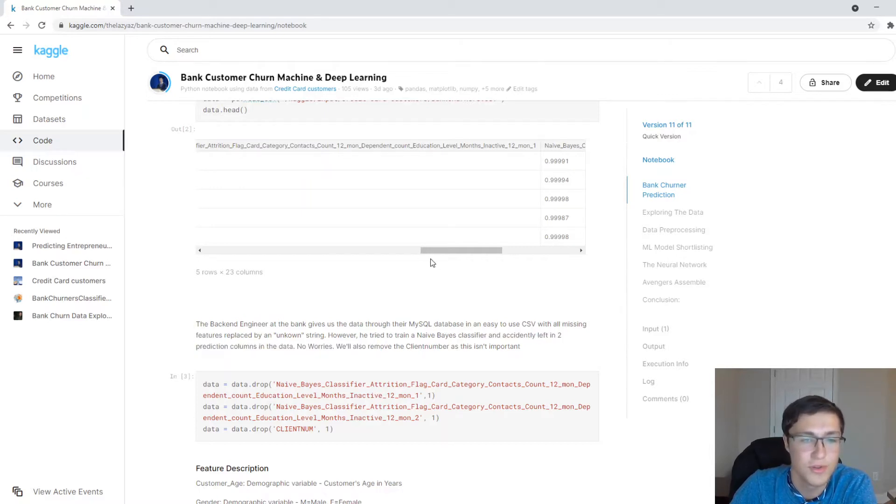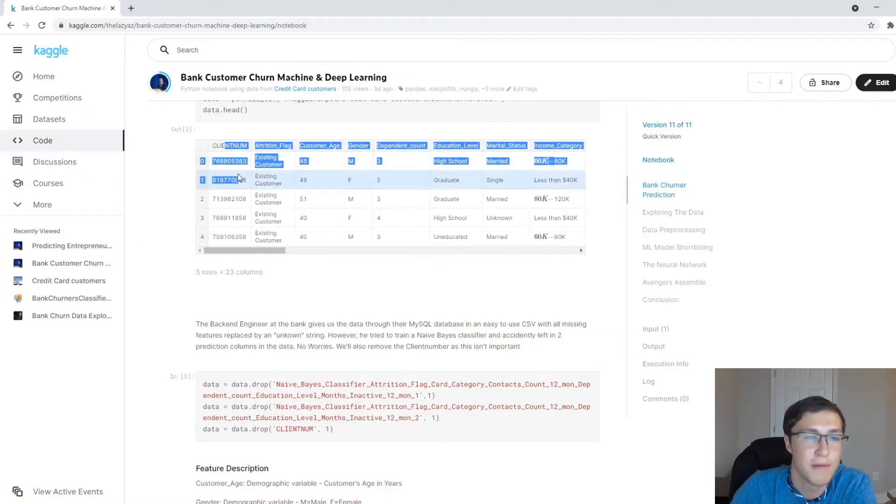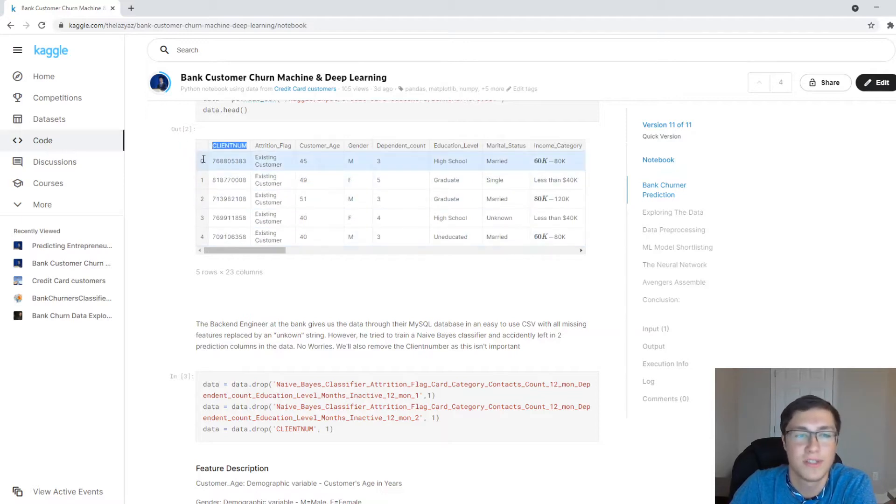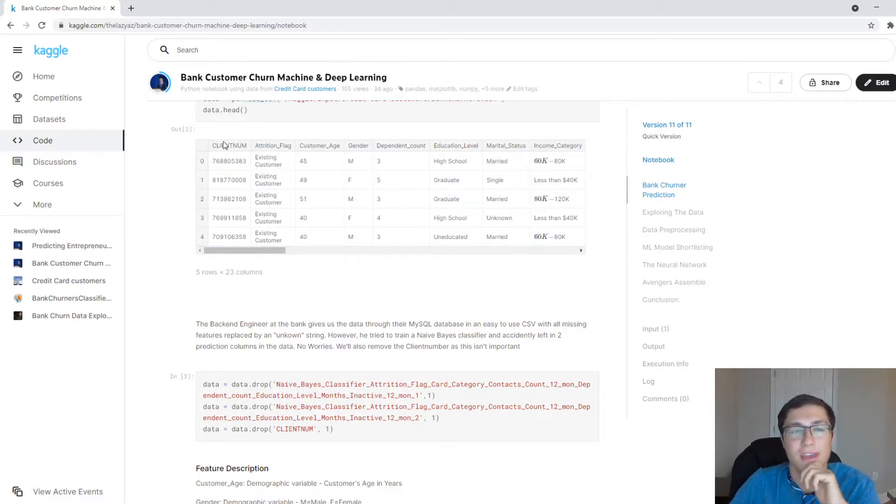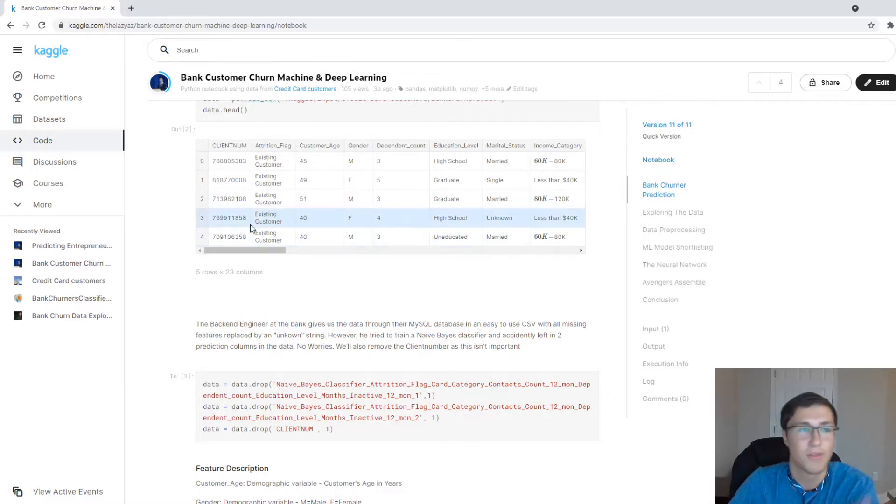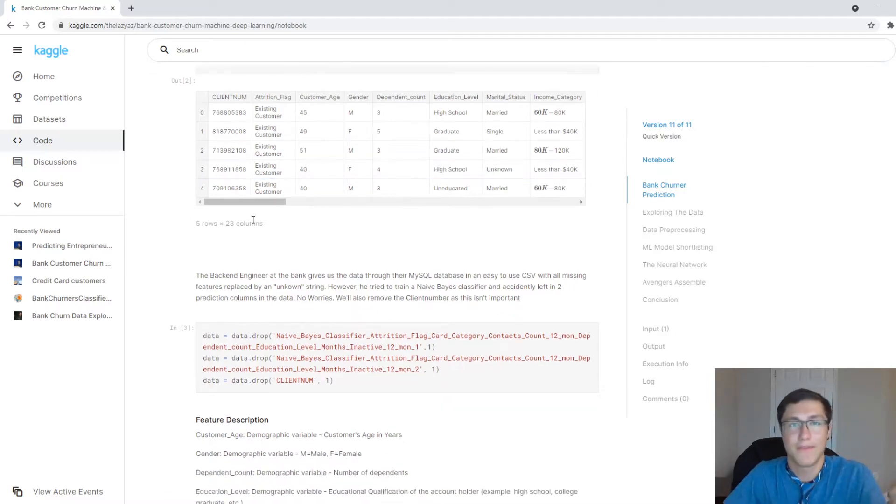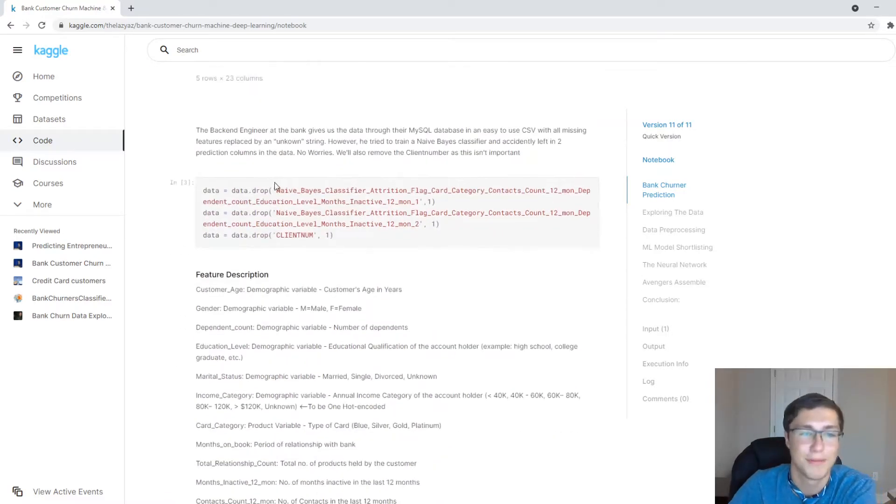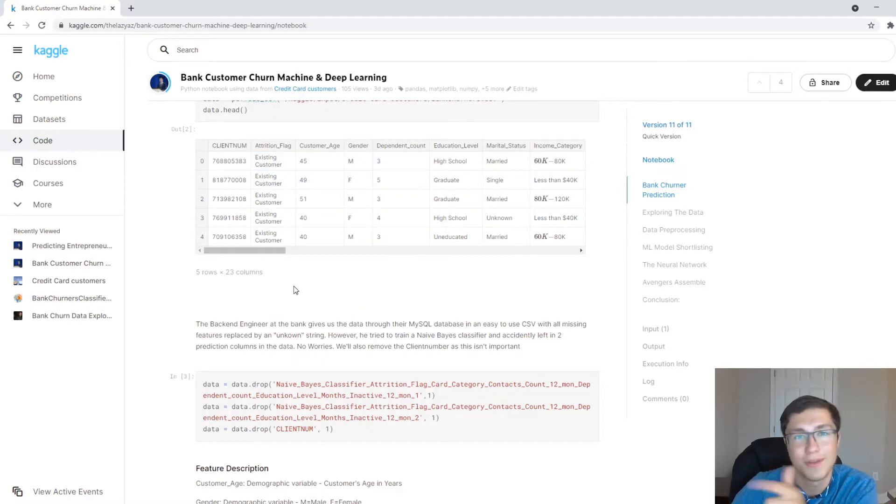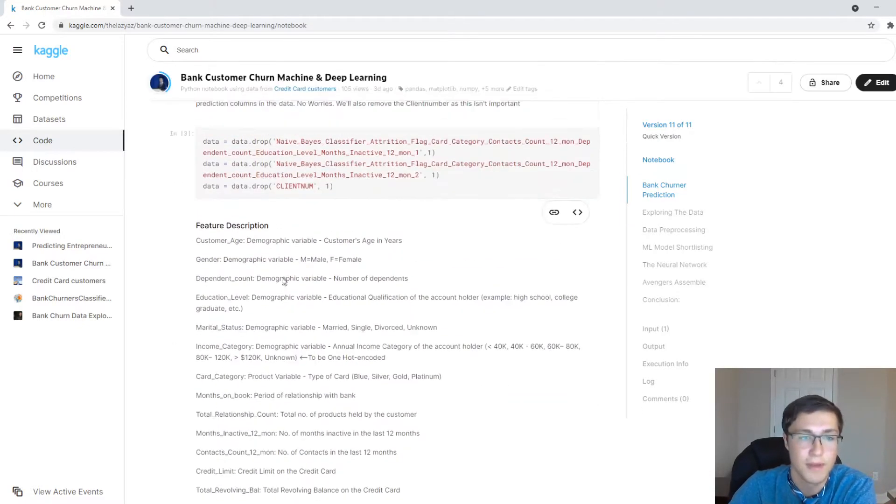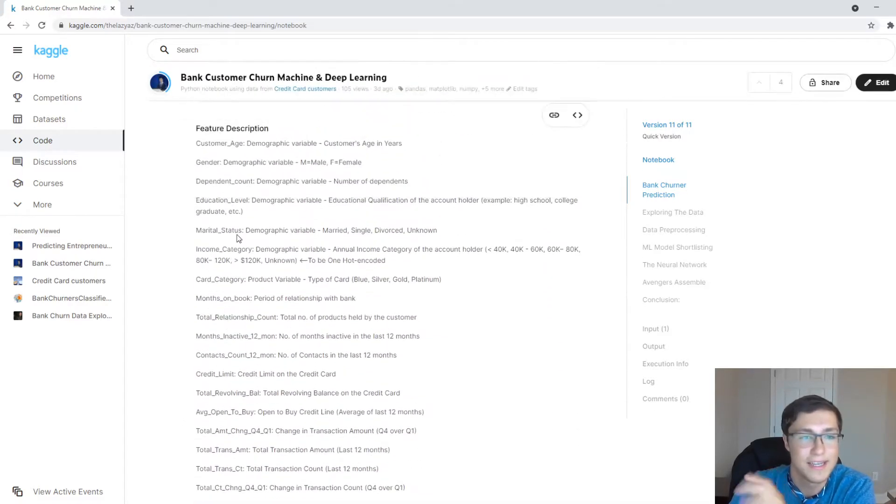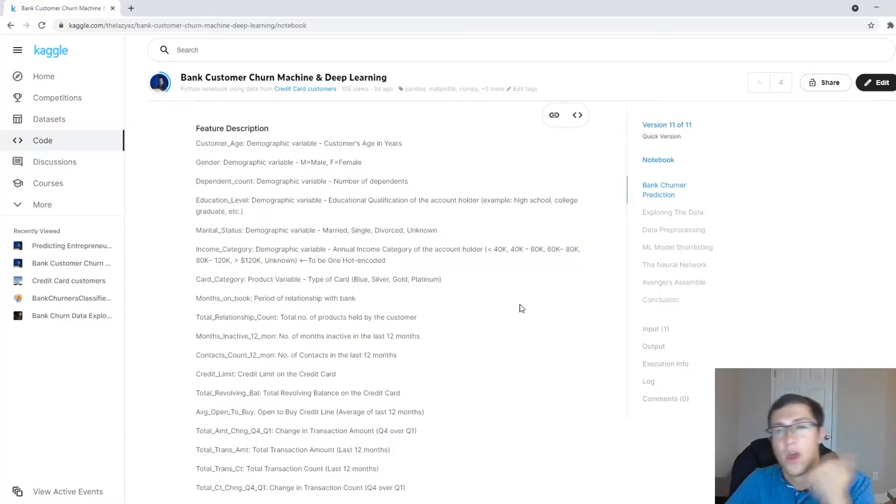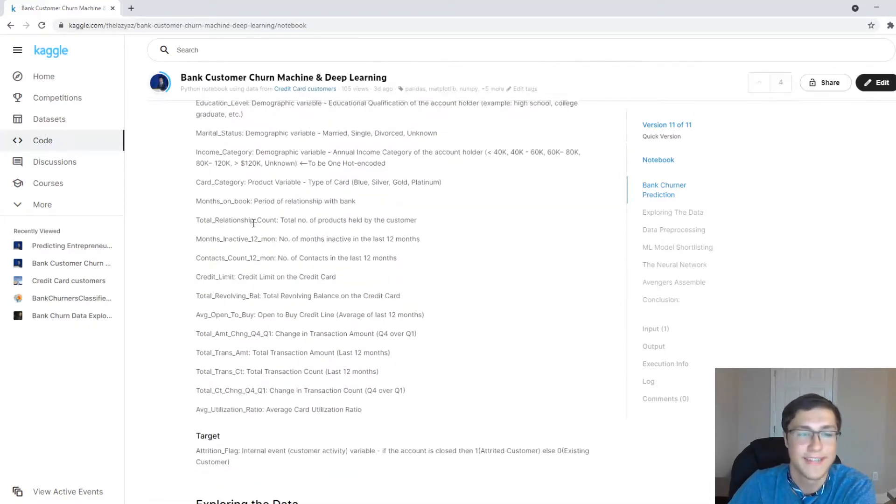So the backend engineer gives us the bank this kind of table through their MySQL database. I did have to remove, there are these two columns that he gave us because for some reason he tried to create his own naive Bayes classifier, and it didn't really work out, but he still left it for us. And then also there is this client num, which is just an identification number. It's not the primary key. It's just like account number. So that the web app that the bank provides, the customer can go to their bank account, can kind of identify them.